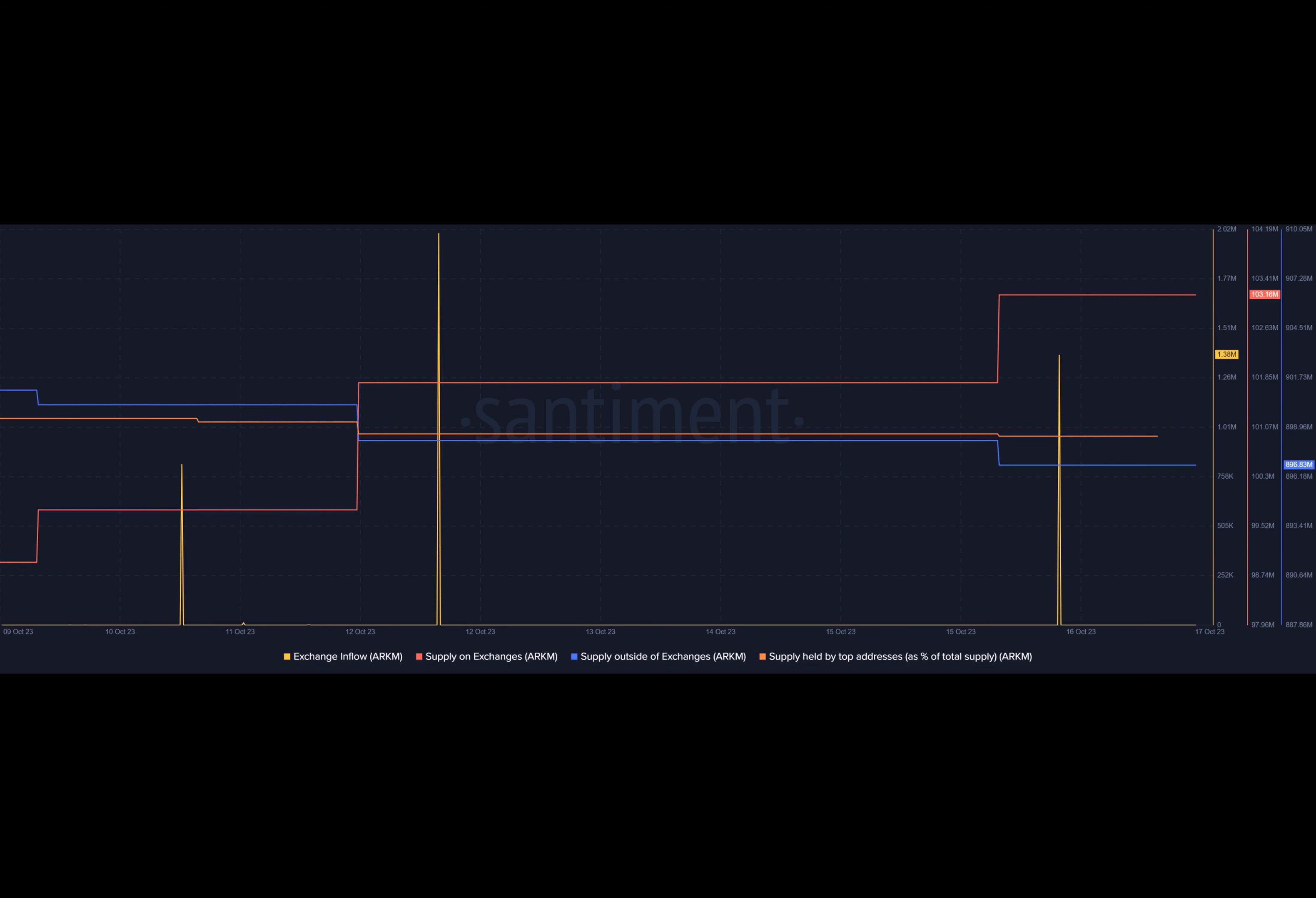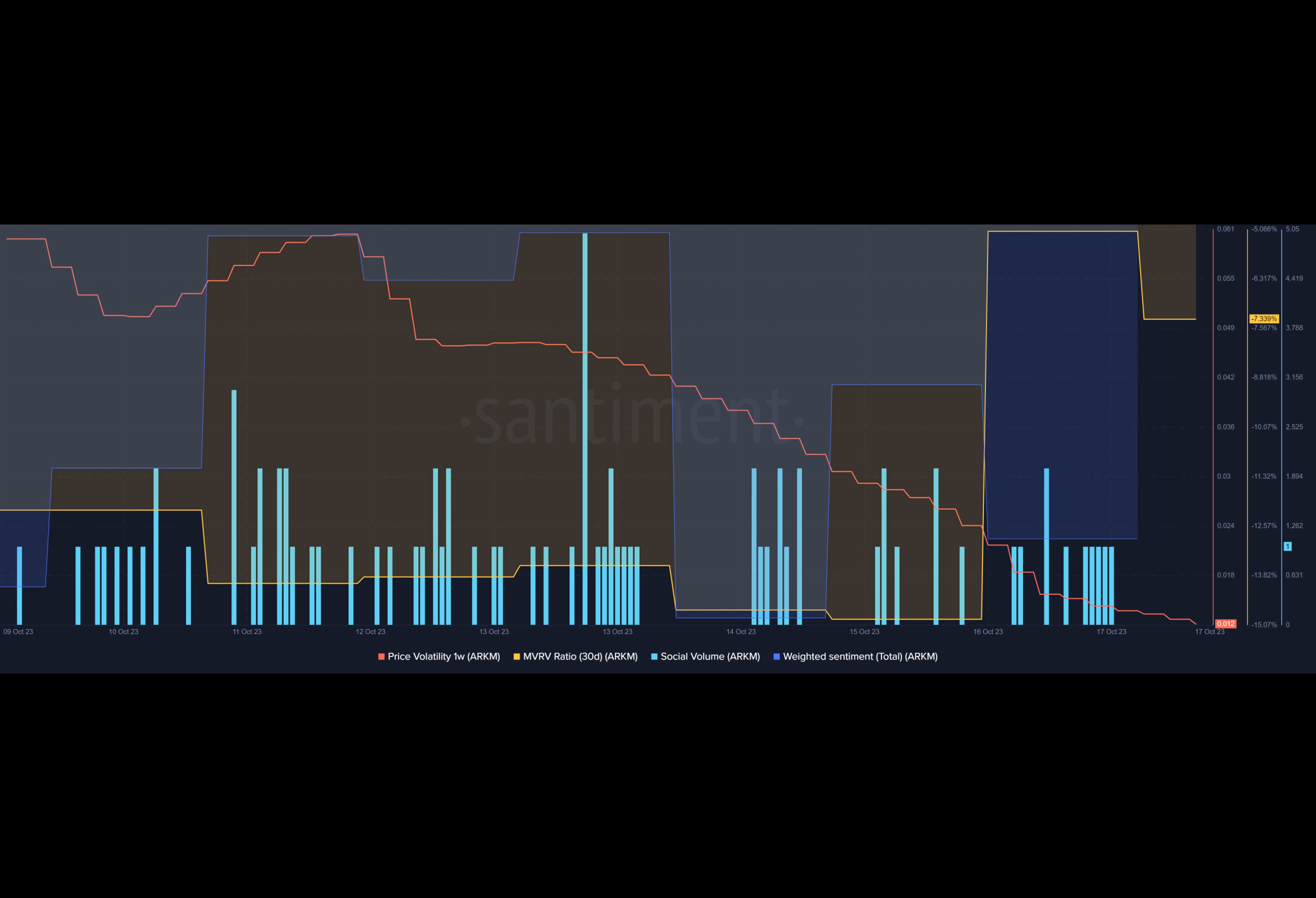However, amidst the recent price drop, there are some positive signs. Arkham's one-week price volatility has decreased and the token's MDRV ratio has improved, suggesting a potential price hike in the days ahead. Taking a closer look at Arkham's daily chart, we can gain insights into what to expect from the token moving forward.